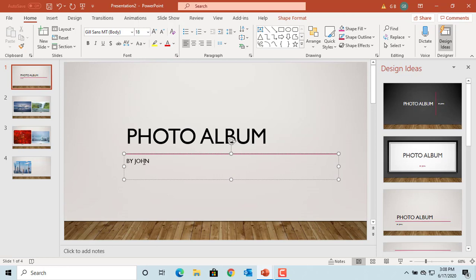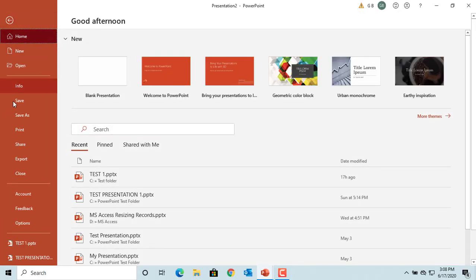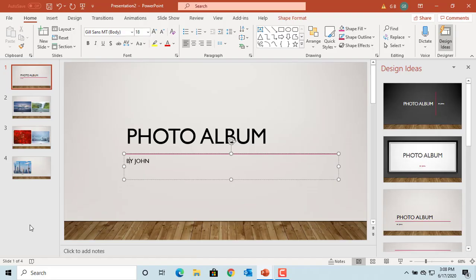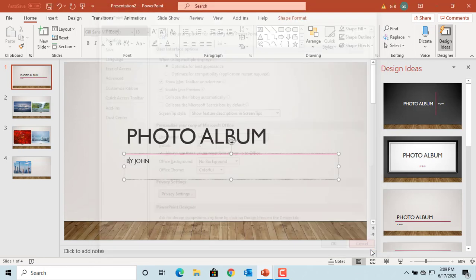Click on File, then click on Options. Under the General tab you can see the User Name, which you can change. If you change the name, it won't update existing albums — only new albums created after the change will have the new name. Click Cancel.